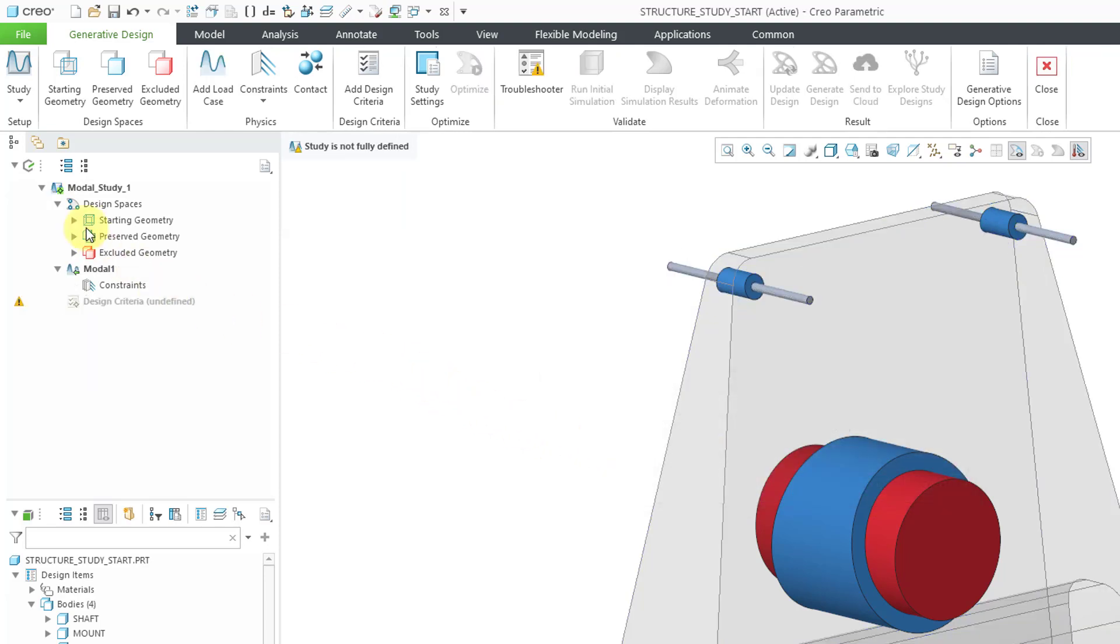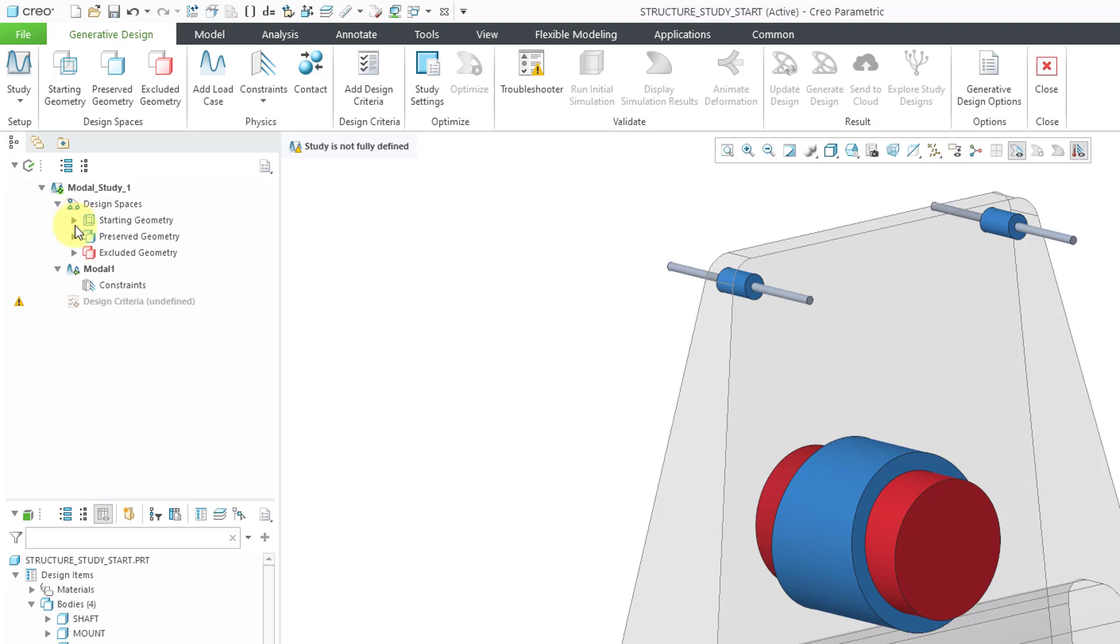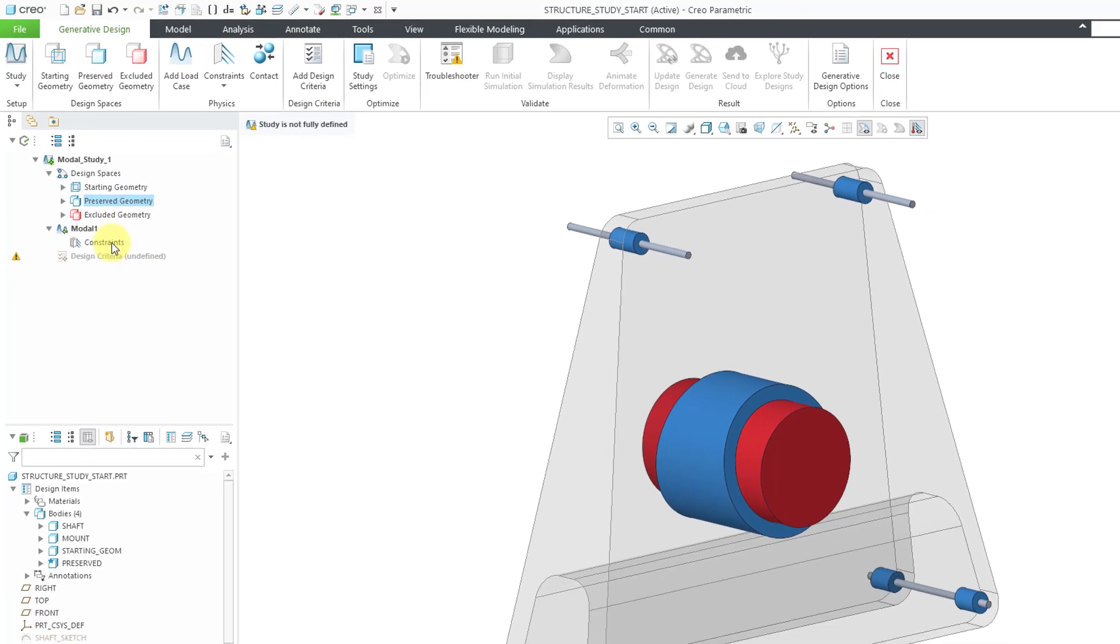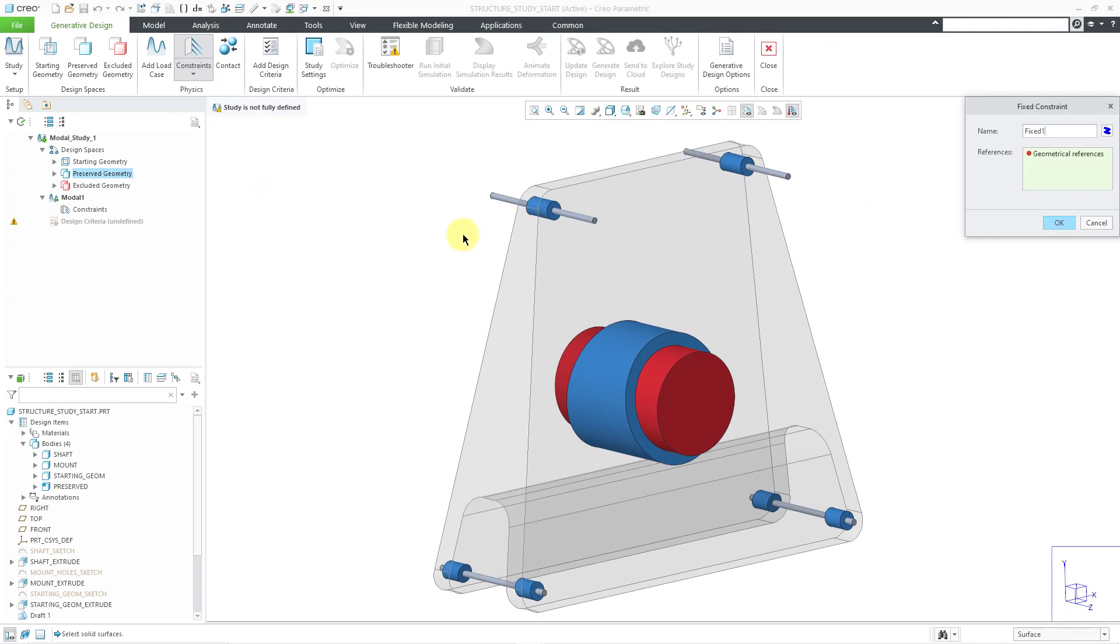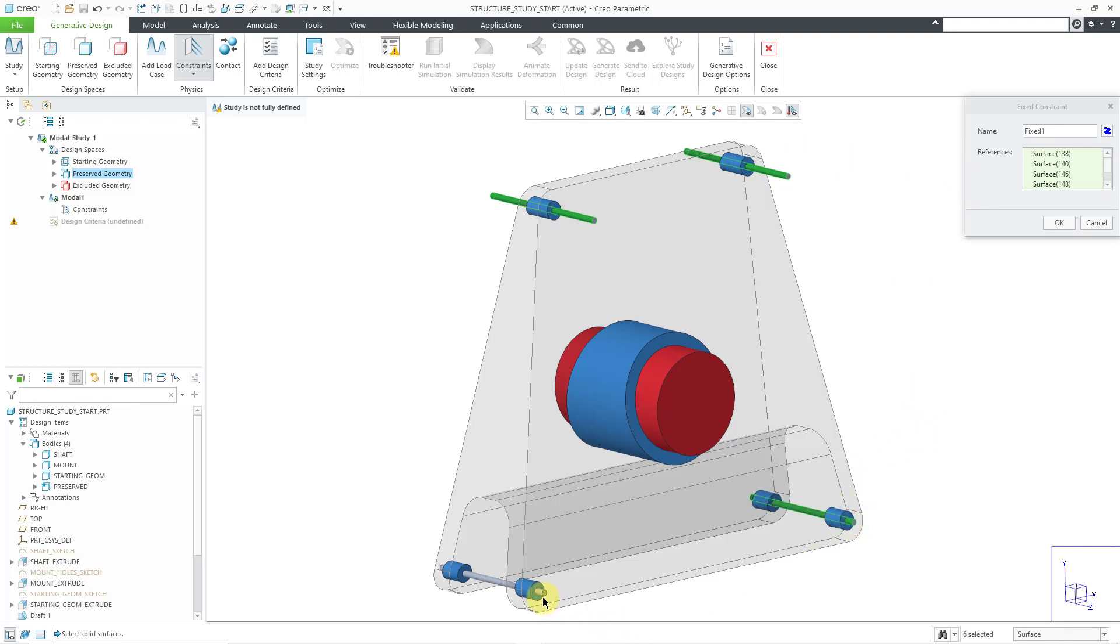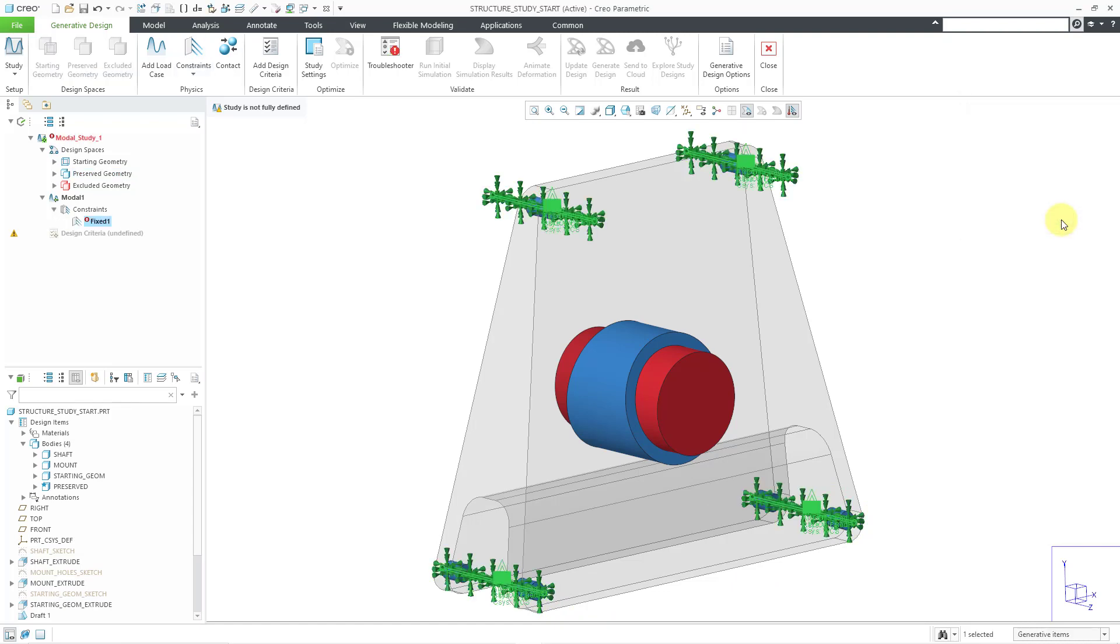Now I can see here that I've got my starting geometry, preserved geometry, and excluded geometry. Let's start off by defining our constraints. I will click on a fixed constraint and for my geometry references, I will select that pin and this one. Let's also grab this one and this one over here. I'll click the OK button.